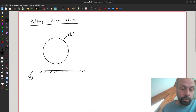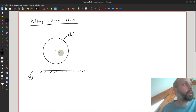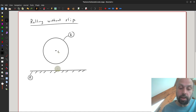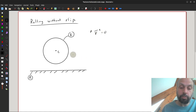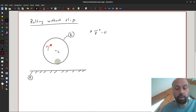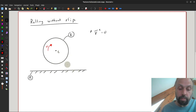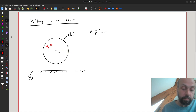First, imagine that this disk is not in contact with the ground. Let's say it has a center point here, which I'll call C. If I fix C in A — so the velocity of C in A equals zero, it doesn't move — and then I take this disk and give it an angular velocity omega, this disk is spinning with some angular velocity omega except that point C does not move in A.